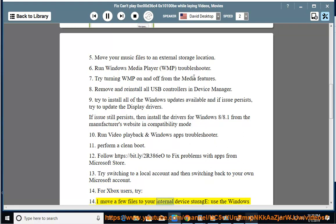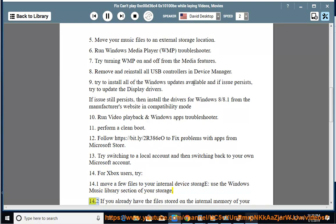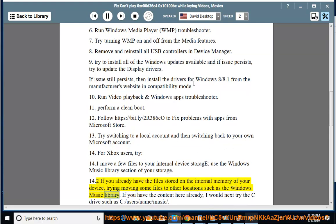Solution 14.1: Move a few files to your internal device storage using the Windows Music Library section of your storage. Solution 14.2: If you already have the files stored on the internal memory of your device, try moving some files to other locations such as the Windows Music Library.